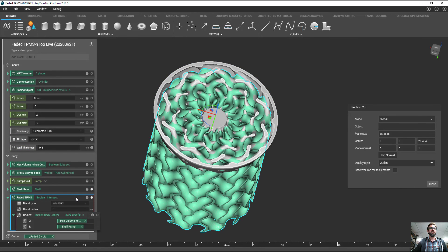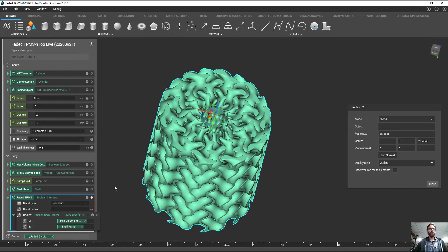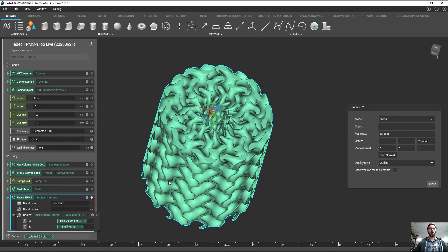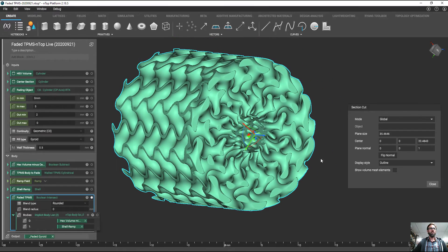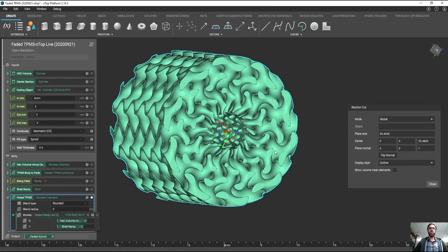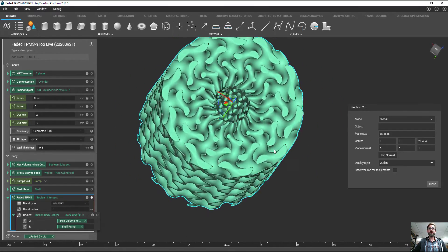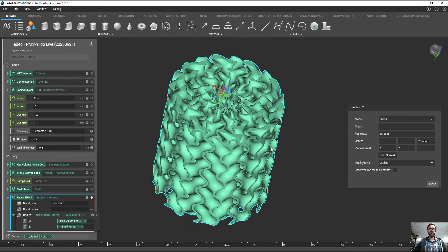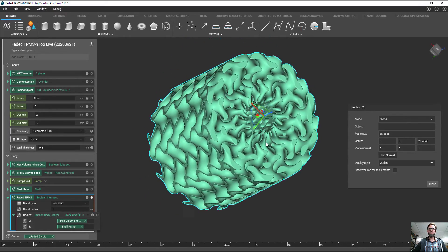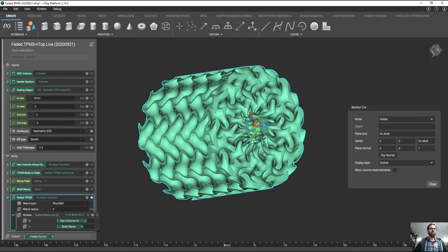And that's a Boolean intersect. We're going to Boolean intersect with our hex volume and then that shelled ramp function there. And you can see we produce this nice geometry that's going to give us nice transitions between our flow fields.